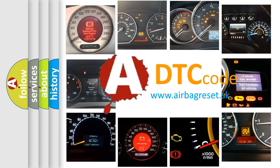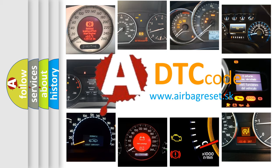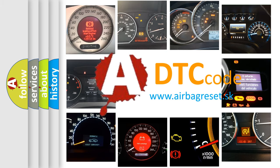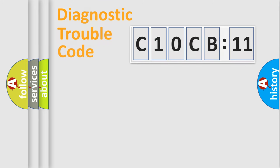What does C10CB11 mean, or how to correct this fault? Today we will find answers to these questions together.